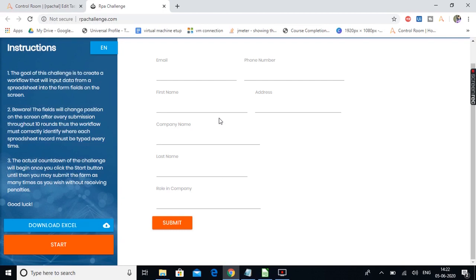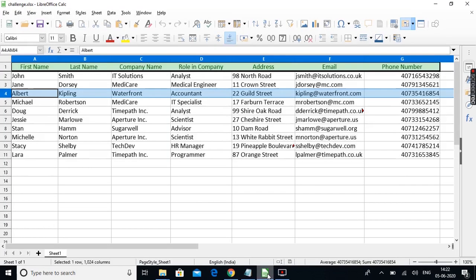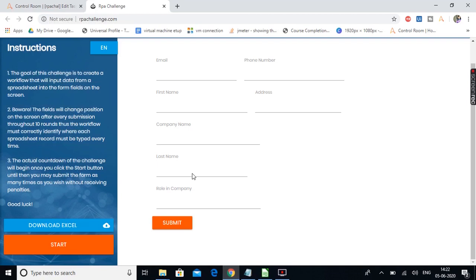The field positions are getting changed because the HTML properties for all these fields are dynamic and change every round. This is the challenge for this RPA task — we need to provide the values from the spreadsheet into the correct fields by identifying HTML properties which are not changing for every iteration.